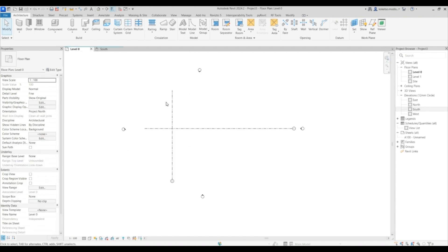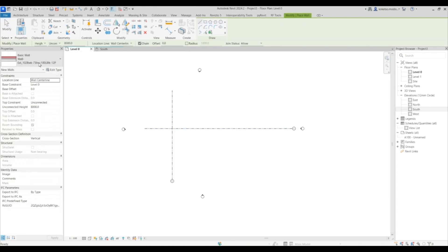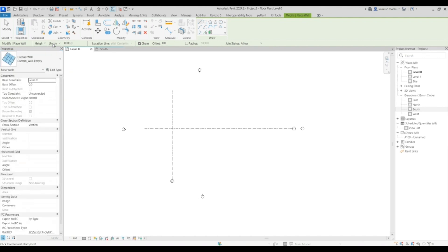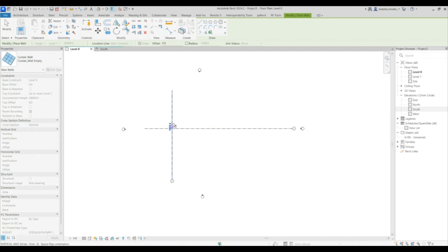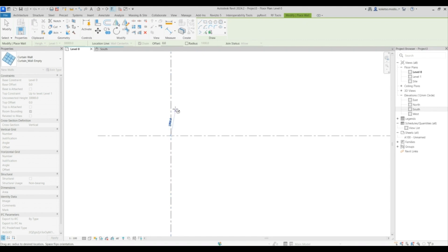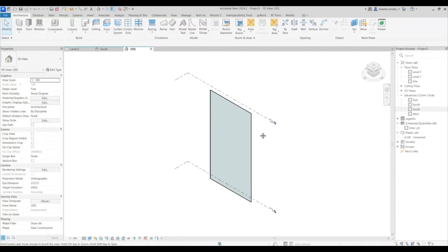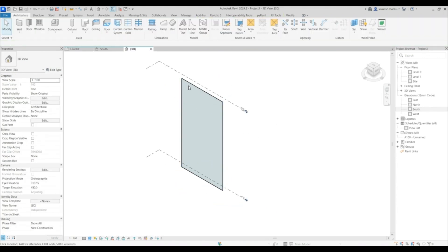Open up level zero again. Under Architecture, select Wall and then choose Curtain Wall Empty. Change your top level to Level 1, select your circle, place it where the grids intersect, and set the radius to 8,000 millimeters. If you open up the 3D view, this is how it looks — just a single panel as you can see.